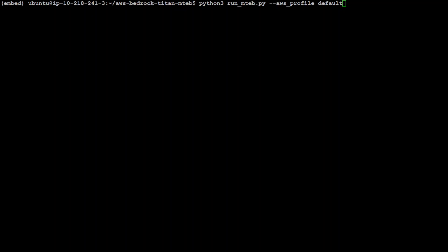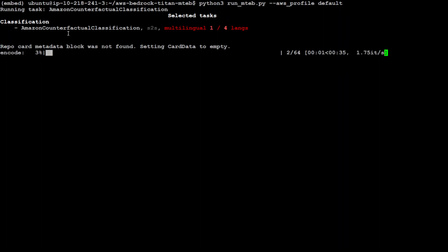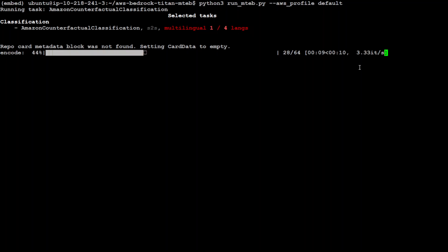So all I'm doing here is I'm calling that run underscore mtab with Python. And then I'm passing my AWS profile default. If you have any other default name, you can go with it. But I'm just using behind the scene default and then with some of the credentials. You can see that it is using Amazon counterfactual classification task, which is multilingual with four lines.